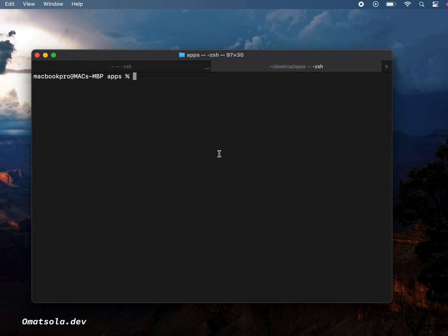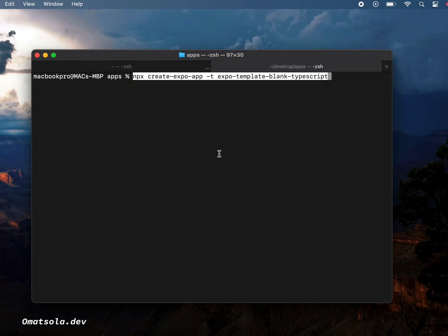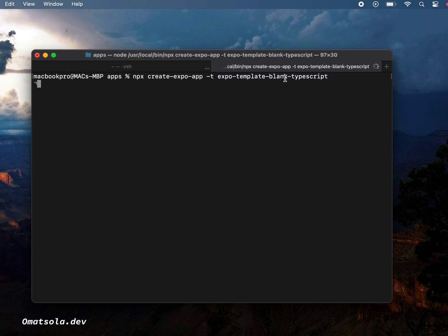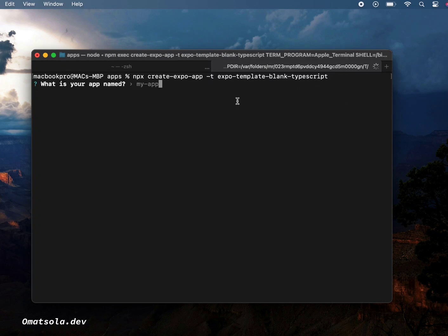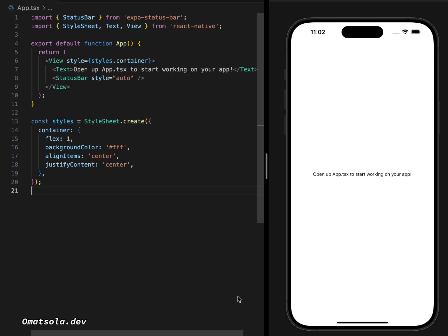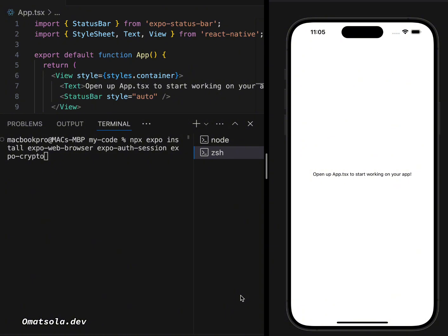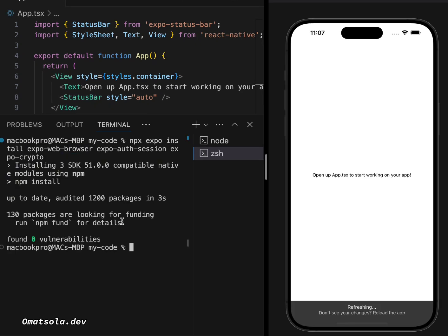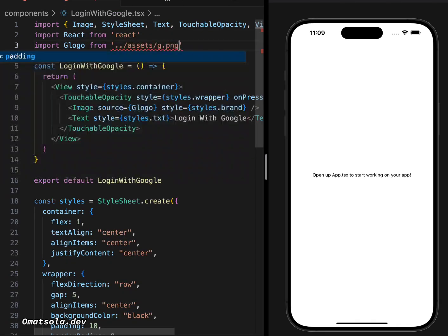Hey mobile developers, let's do login with Google in the simplest way possible. We'll be using Expo and React Native. First, we'll create our project with a TypeScript template. Once the project is open, we'll install three dependencies by running `npx expo install expo-web-browser`, `expo-auth-session`, and `expo-crypto`. We'll need expo-web-browser because we'll use the browser to access Google for authentication.